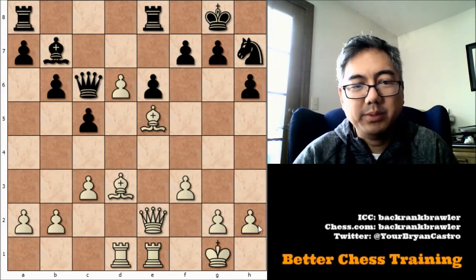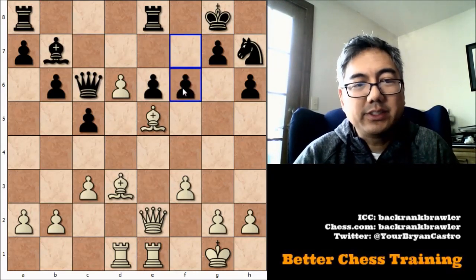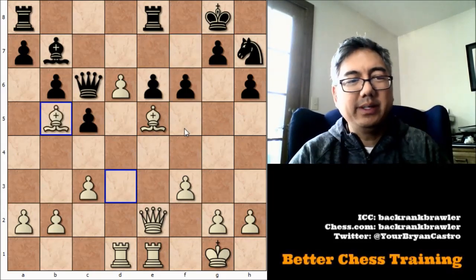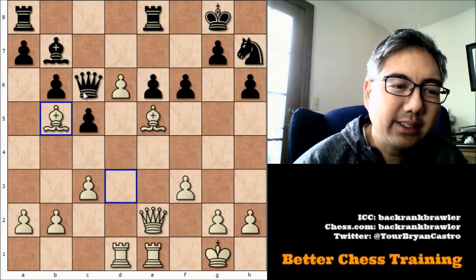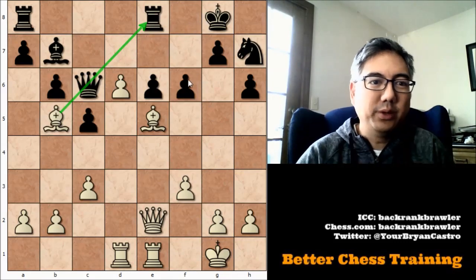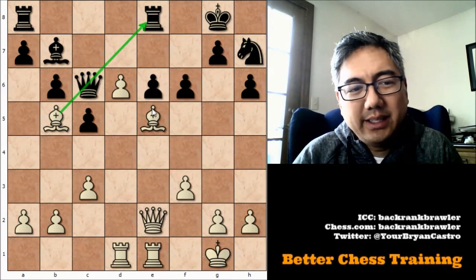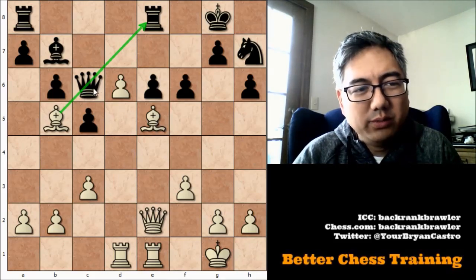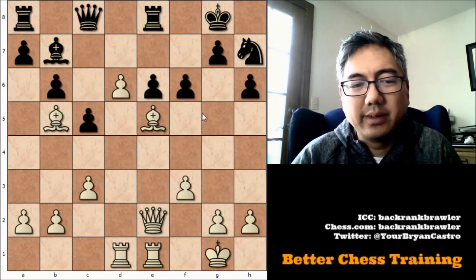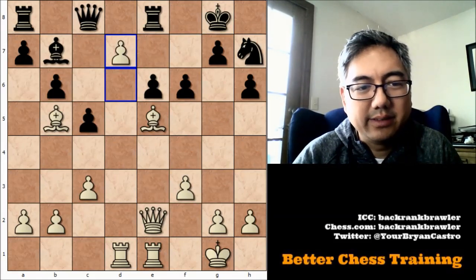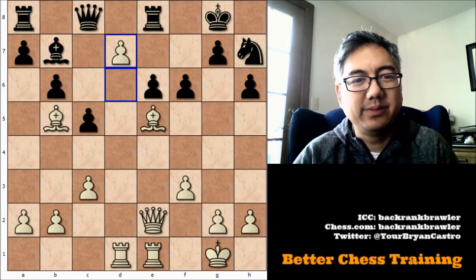He plays f6, and here I calculated this out a little bit. I have this nice skewer of his queen and rook. Of course if he moves his queen out of the way — the only safe square is c8 — then I just get this fork in. Pretty much a very decisive advantage.